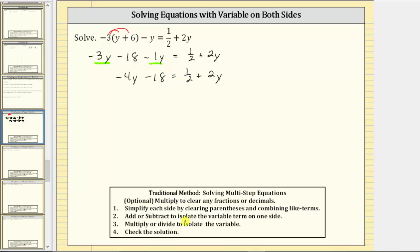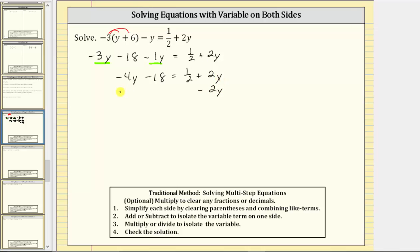The next step is to add or subtract to isolate the variable term on one side of the equation. Our end goal is to solve for y, which means we want to isolate y on one side. We can't do that if we have y terms on both sides. So let's isolate the y term on the left side. On the right side we have plus two y, so we need to undo it by subtracting two y on both sides of the equation.